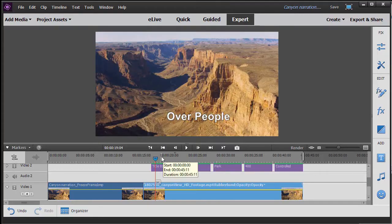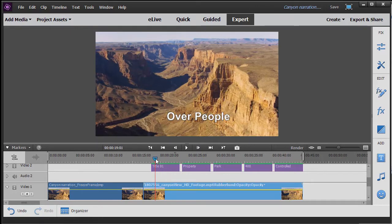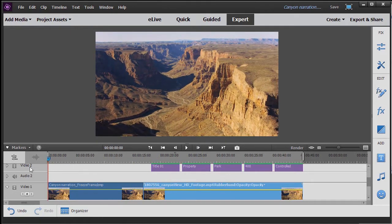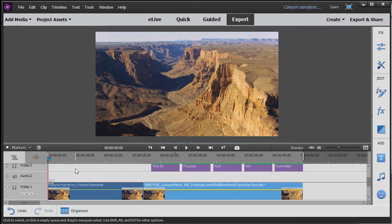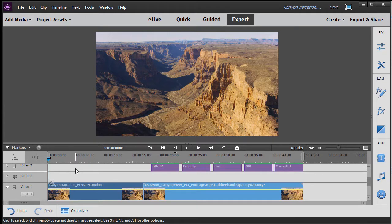In order to produce what you just saw, we're going to first of all take our playhead and move it to the very beginning of the project. One of the things that I strongly recommend you do, especially if your narration is not all that long, is practice it.